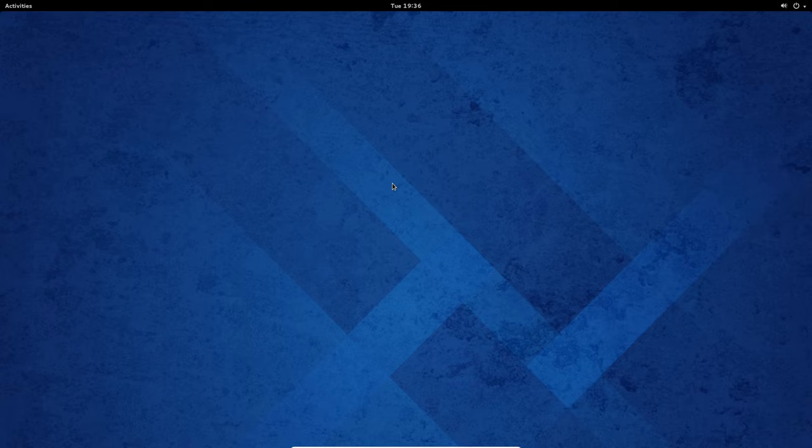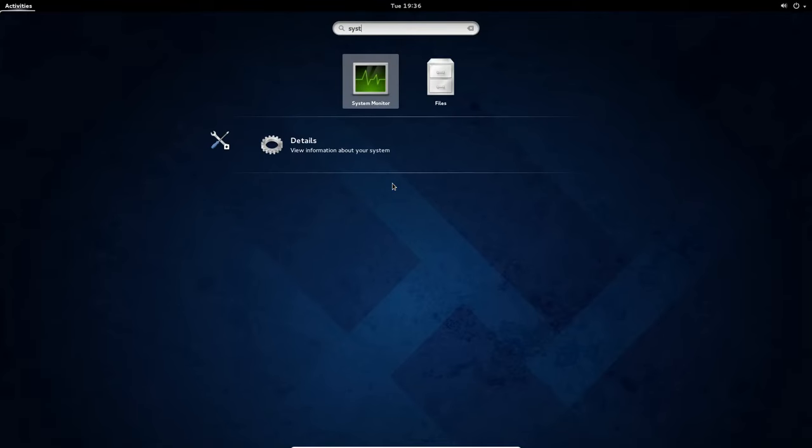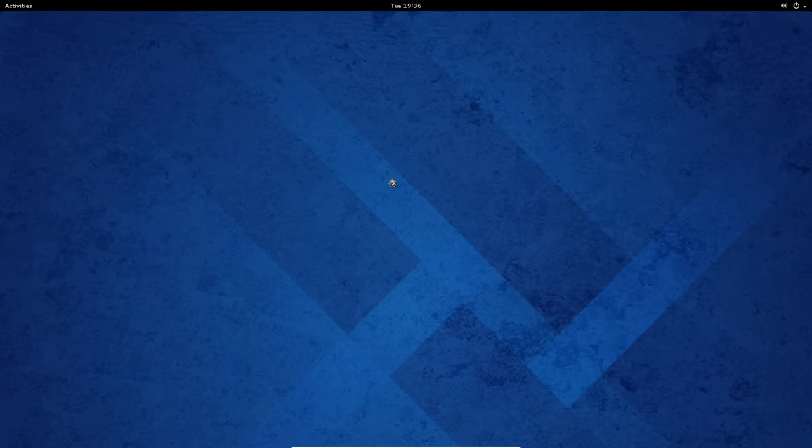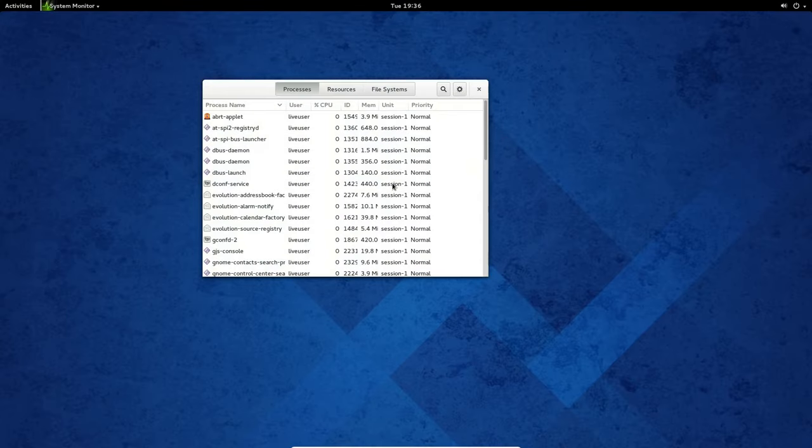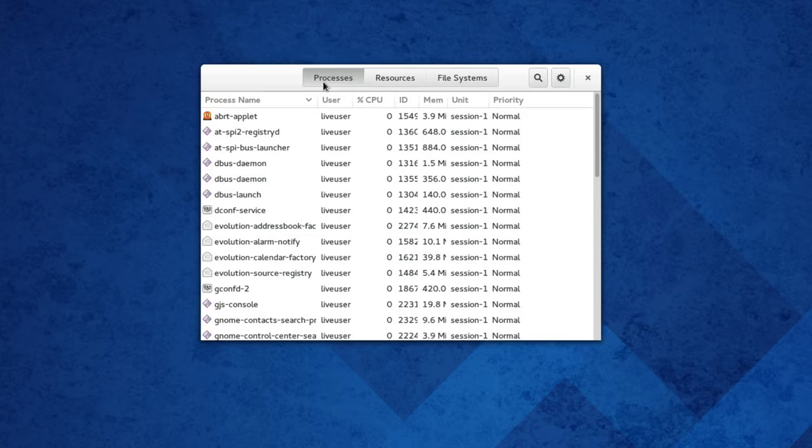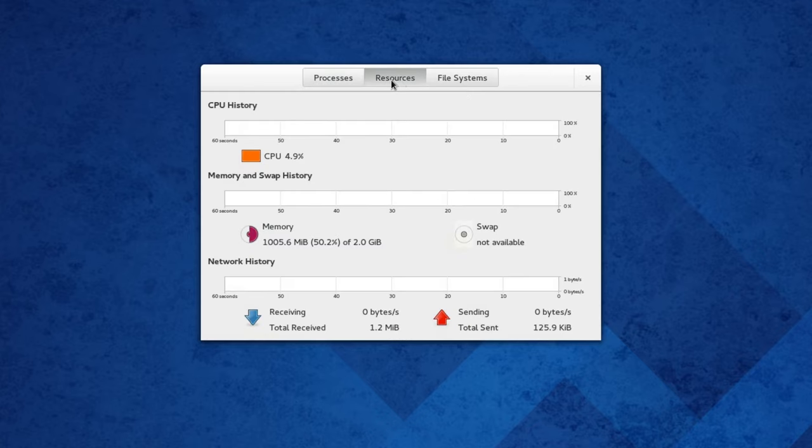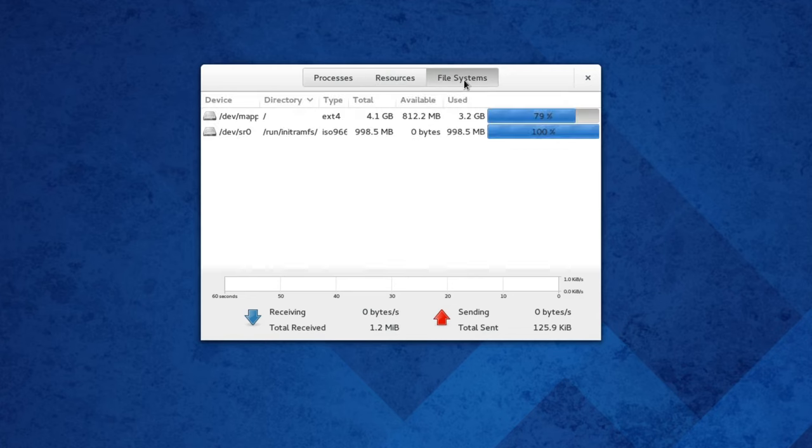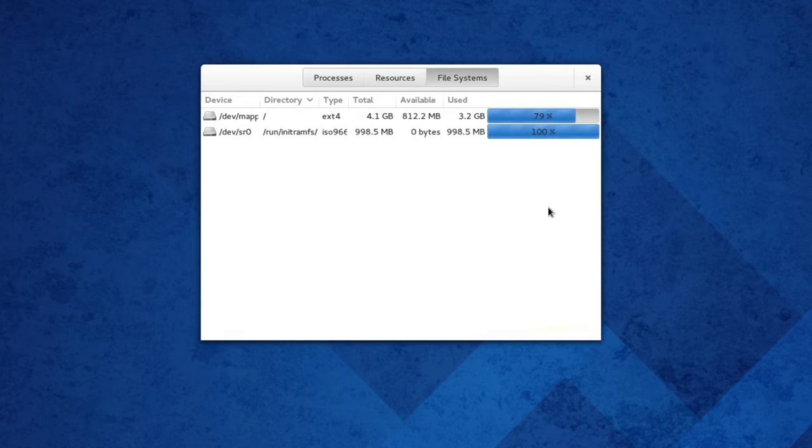September 2013, Fedora 20 and GNOME 3.10. This is the first release of system monitor that comes with header bars. The info page is now gone, but the rest remain the same. Processes, resources, and file systems.